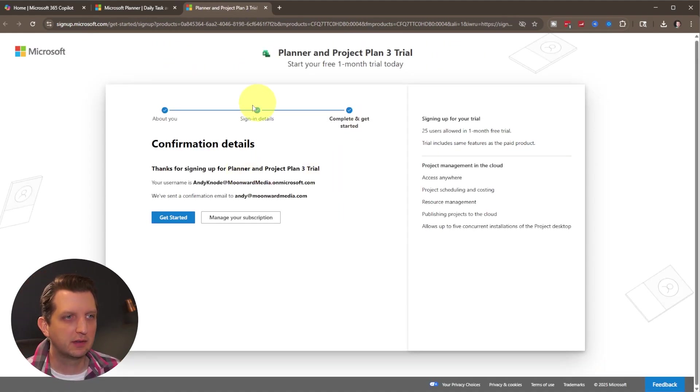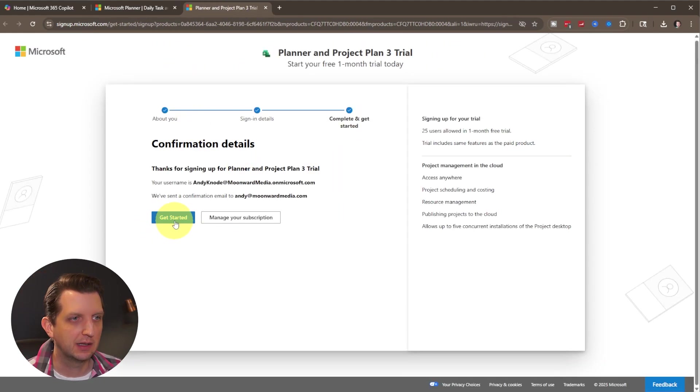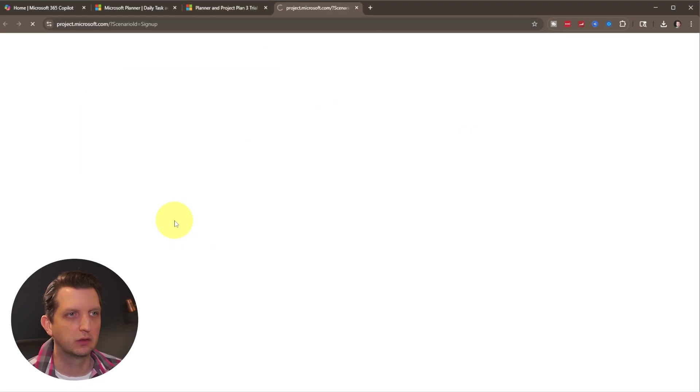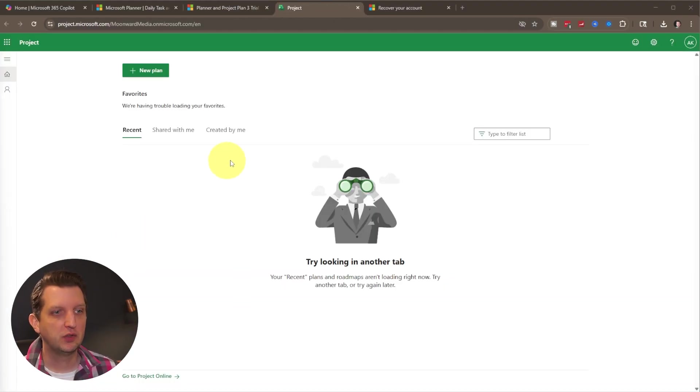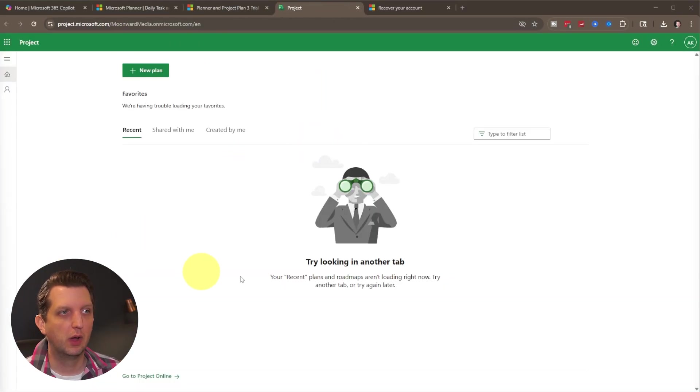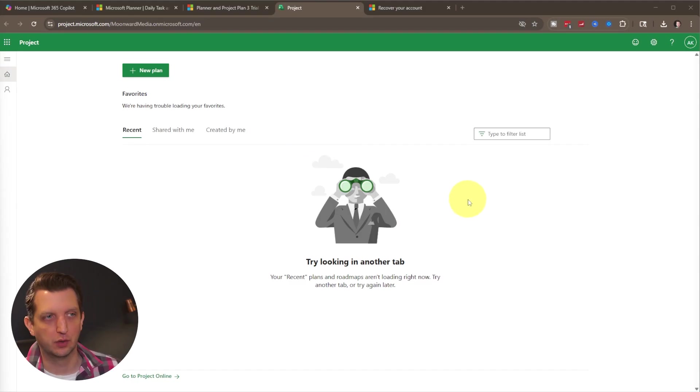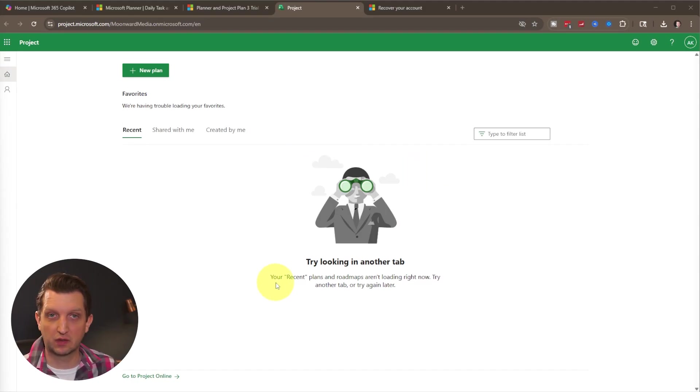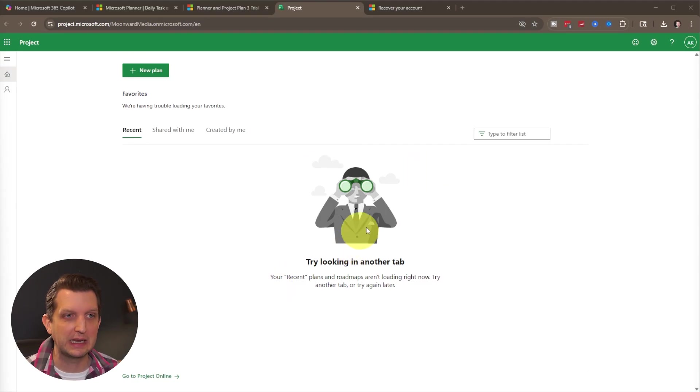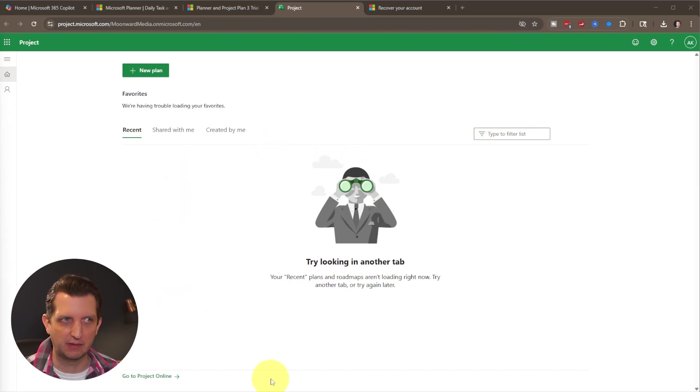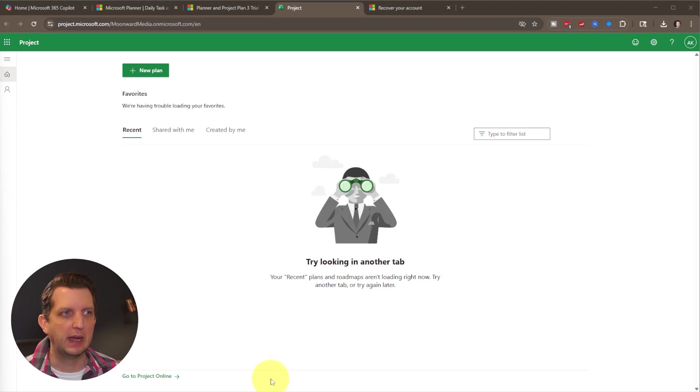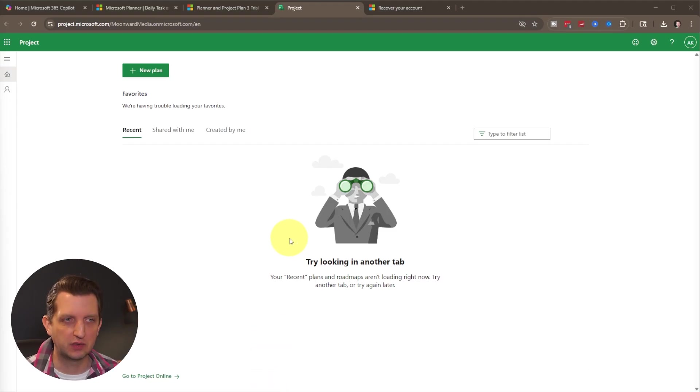And then once it sets up the account, it'll take you to a page like this. And you just want to click on get started. And it's going to ask you to sign into your account. And then once you sign into your account, it'll bring you to your dashboard that looks like this. Now, because this is a brand new account that we just created, I don't see any recent plans that pop up in here because I haven't created any yet. But if this was an existing account, you would see some of your plans here.